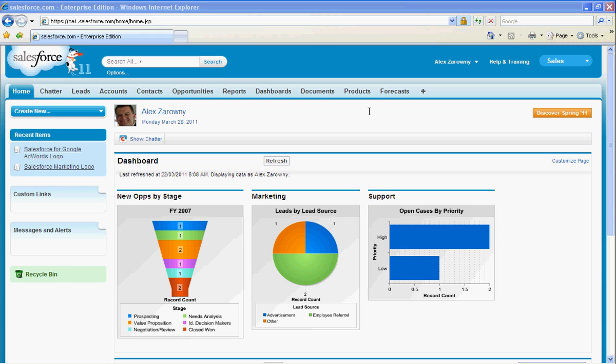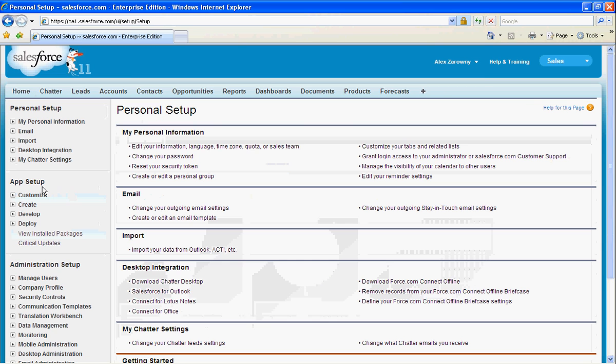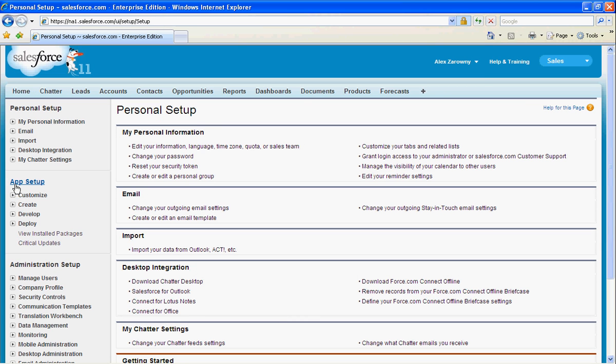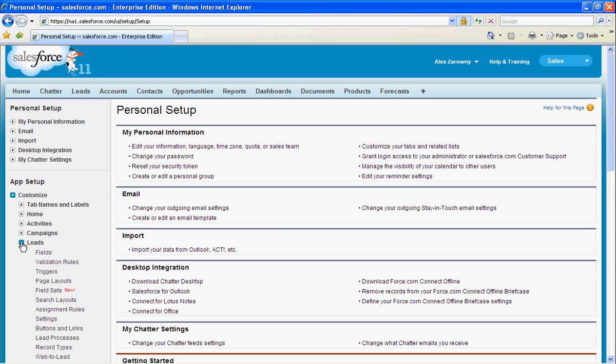In order to see your web-to-lead form in Salesforce, simply go to Your Name, Setup, and on the left-hand side under App Setup and Customize, we're going to go right to the leads area.